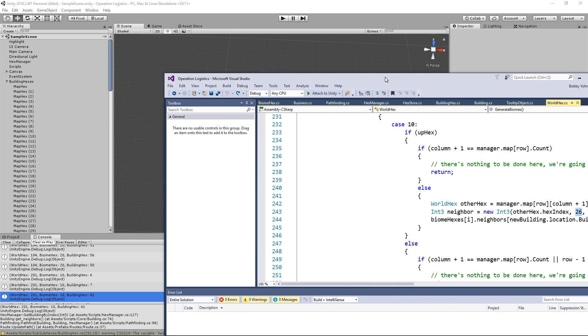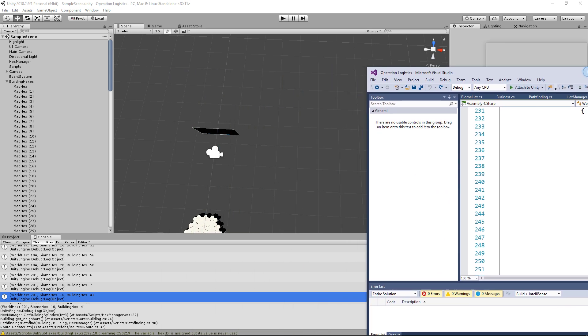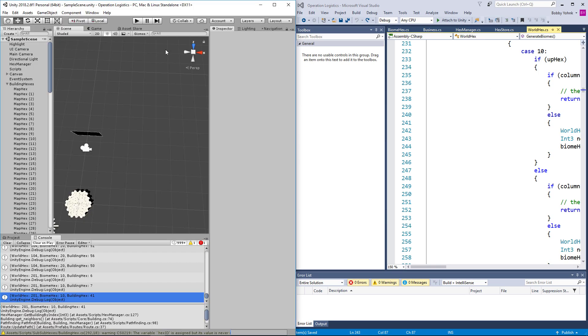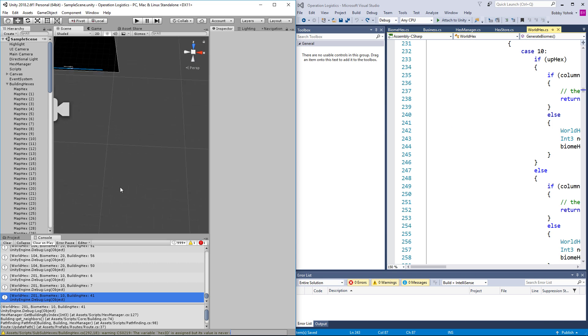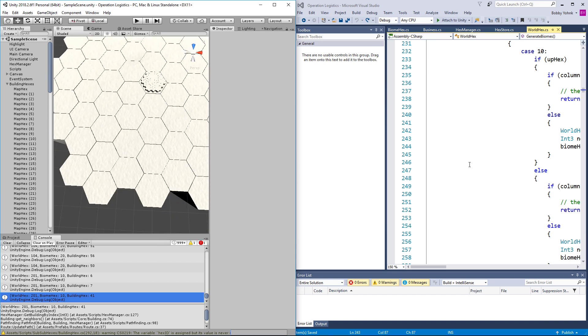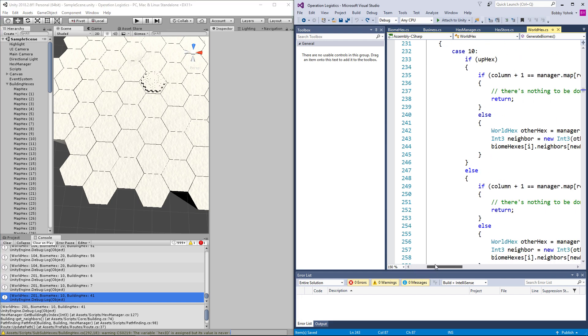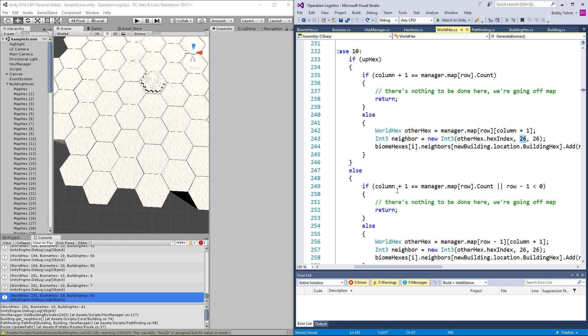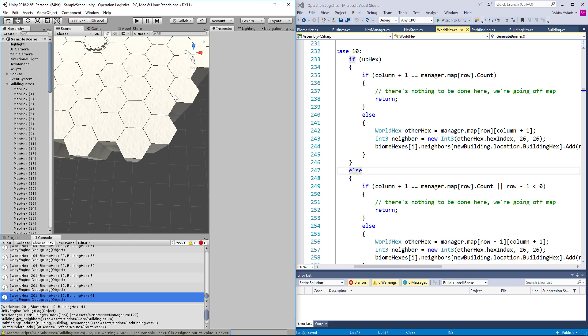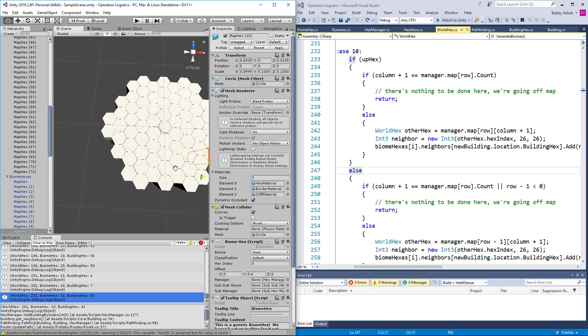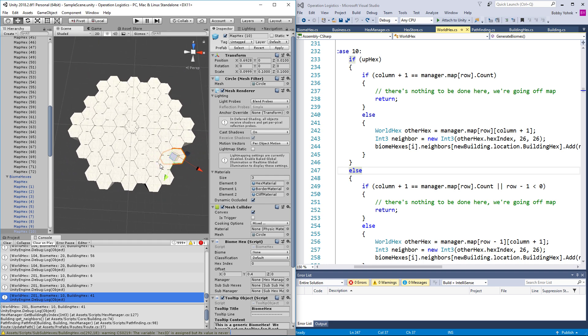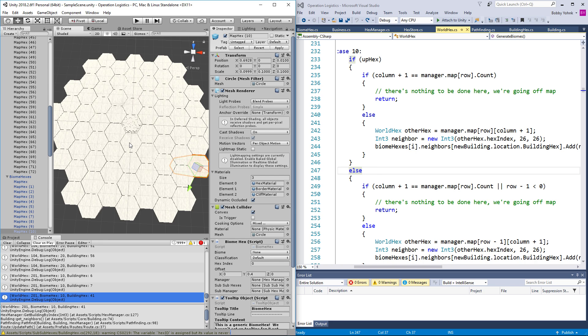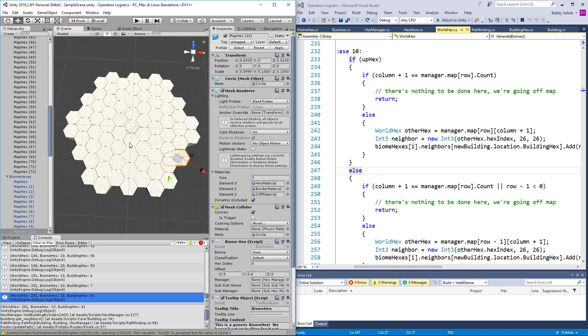Let me just divide this screen here. Unity is this one. Case 10. If I can get this toolbox closed. So we are in hex 10, which is of course this one, and we are then looking up here at hex 26. So we would need the hex that is... let's see here with the zigzag. If up hex row column plus one.